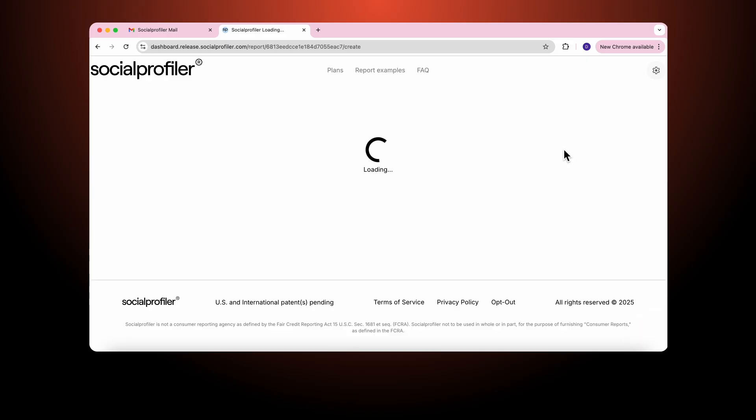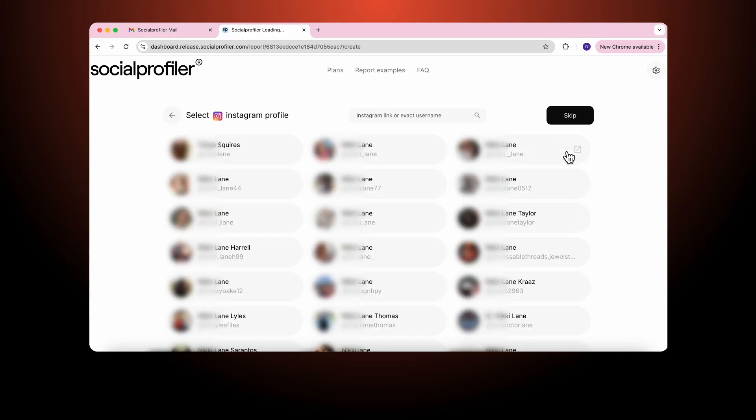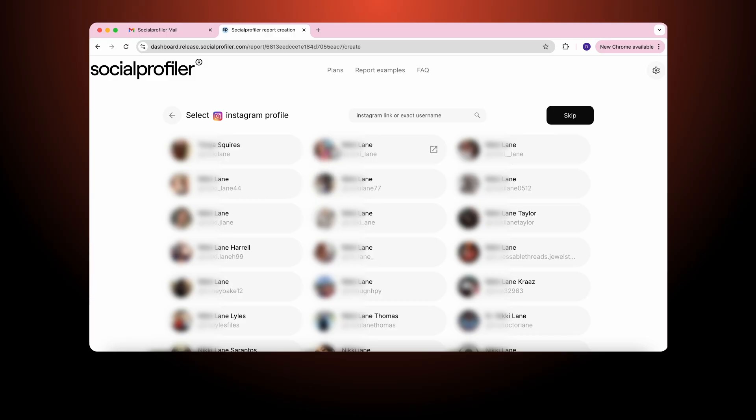You will find the report is typically five to ten seconds. As I look through all the different Nikki Lanes, you will see when we identify a particular person or account, what we do is we provide the profile picture...